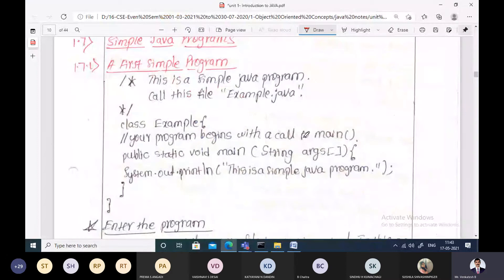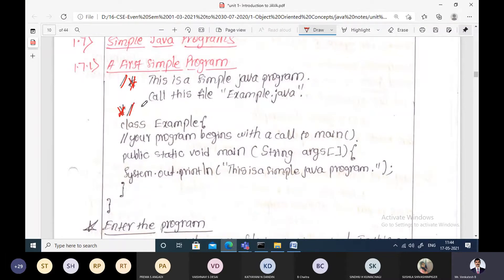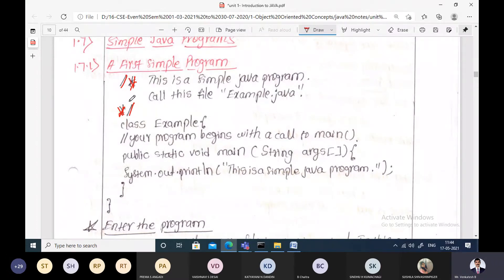Let us see the very first simple Java program. The program begins with a comment — this is a multi-line comment. In Java we have three types of comments: single-line comment, multi-line comment, and documentation comment. Comments are non-executable statements meant for giving instructions to the user; they will not execute and will not produce any output.